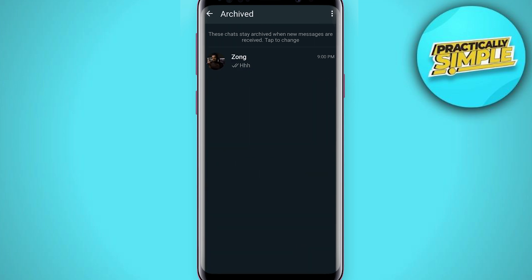Now if you want to unhide or unarchive it, you have to tap and hold on it again and just simply tap on this upper arrow button. And now your chat is shown here, it's unhidden.